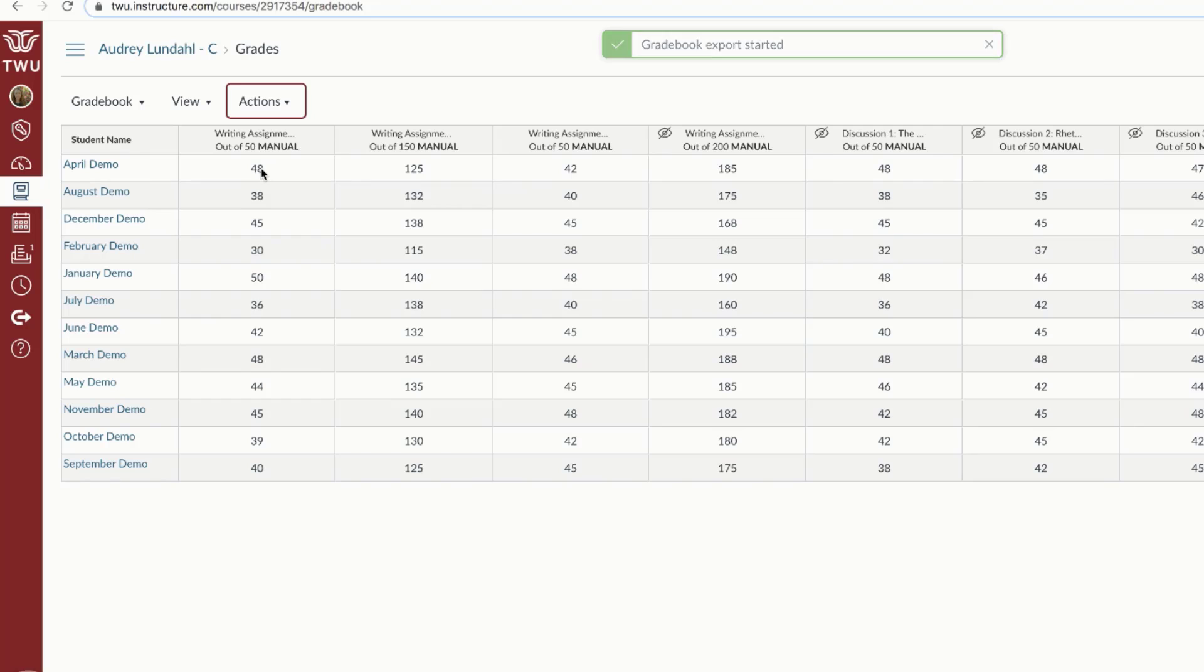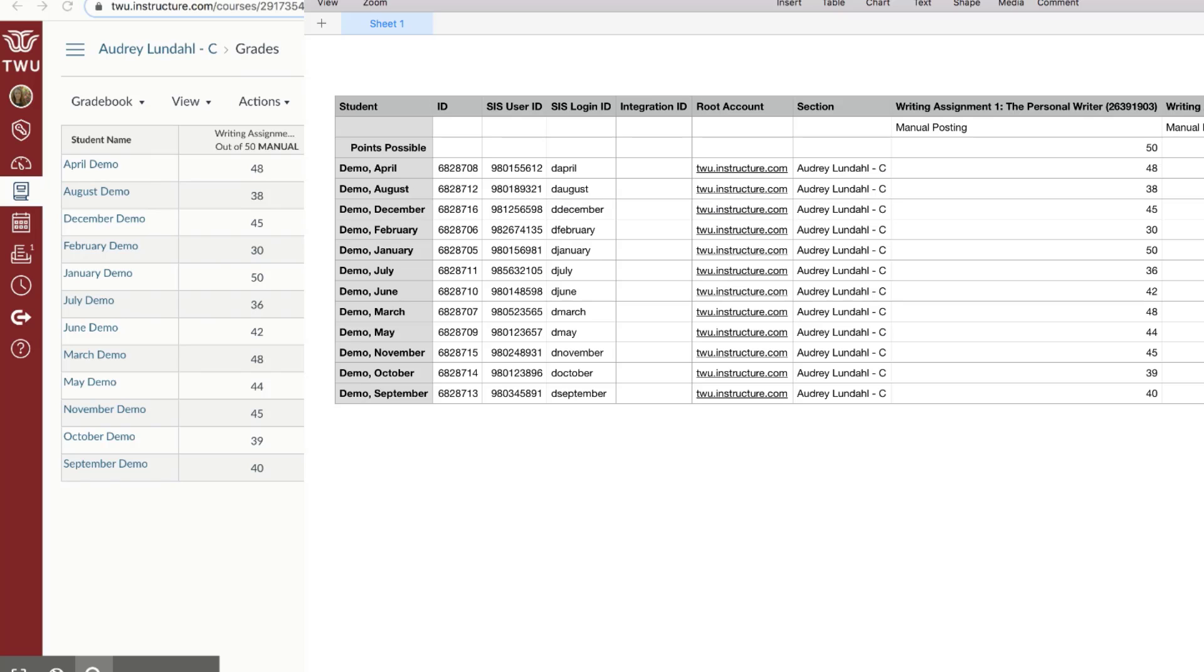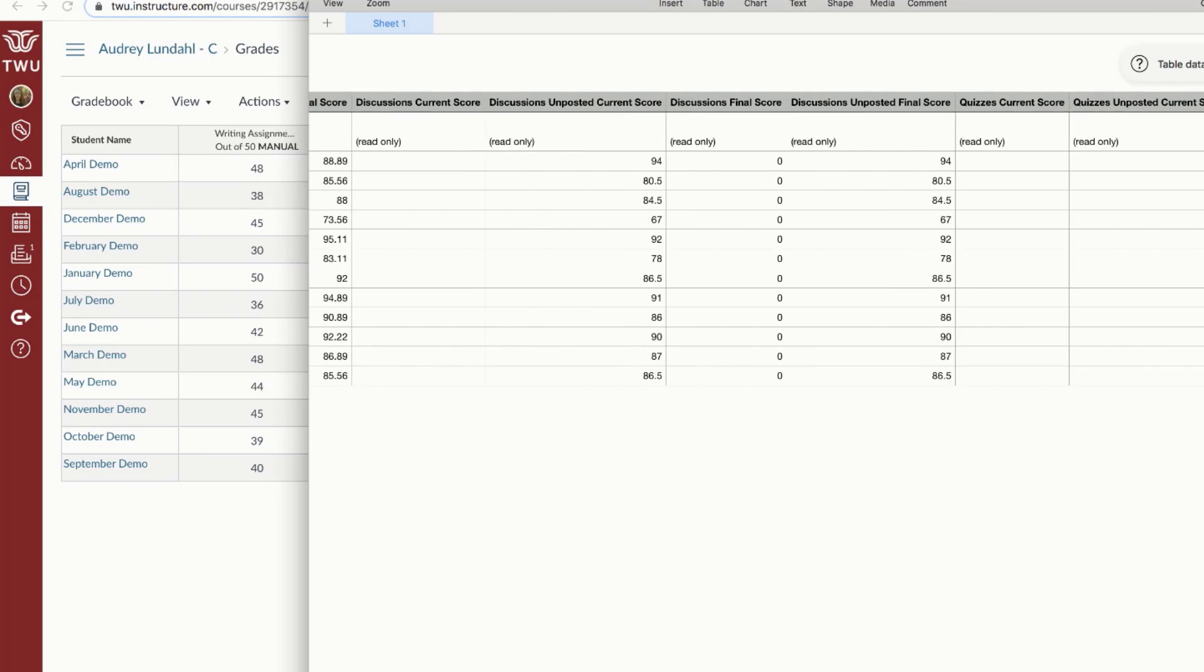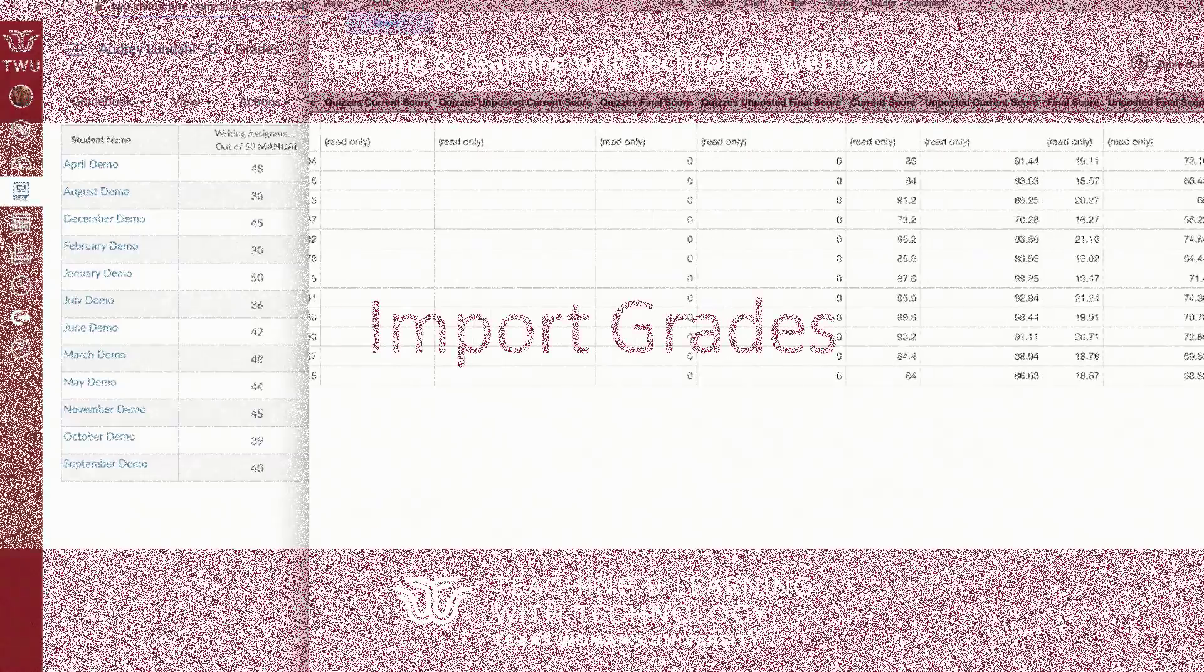When the export is completed, Canvas will download the CSV file automatically to your computer. Be sure to check your Downloads folder if you don't see it. The CSV download includes read-only columns displaying current and final scores. These columns display each assignment, assignment groups that you've created, as well as final scores.